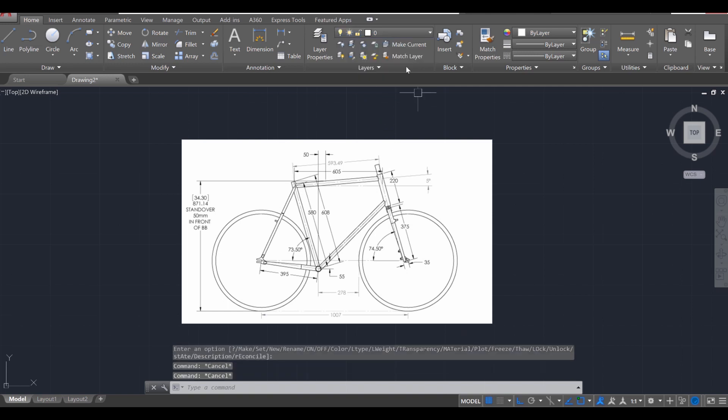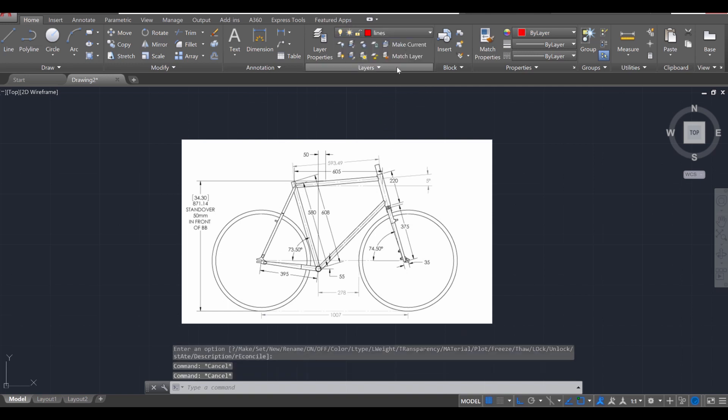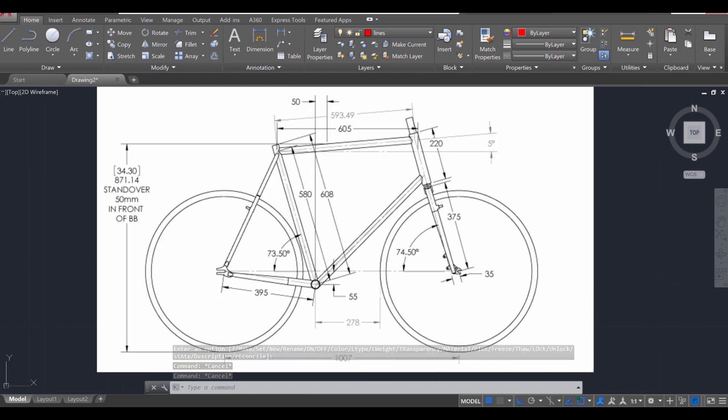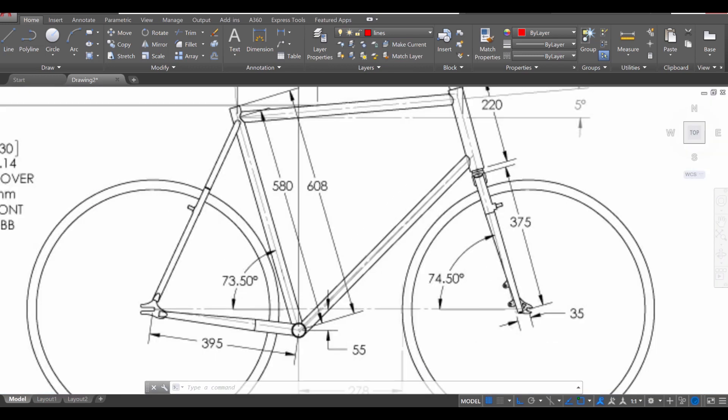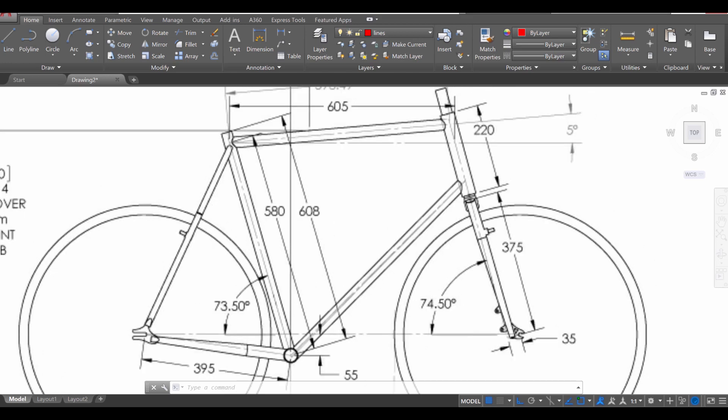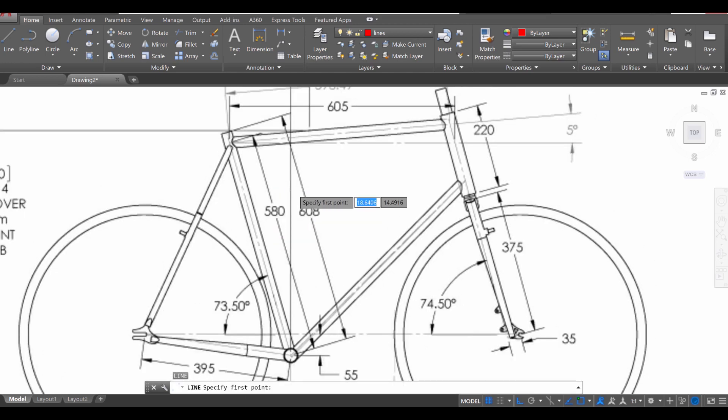I'm going to press escape twice and now head over to the lines layer so I can start drawing some lines. The reason we've dropped the bike here is now we can use its frame as our line references. Let's start to draw some lines now. L for line, enter.